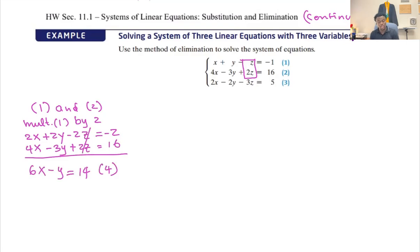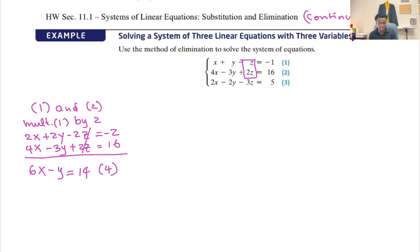Now I also want to eliminate z by matching two other equations. I can match equations one and three, and I see that matching one and three makes it easier. I'll multiply by negative three to cancel z. So let me match equations one and three.